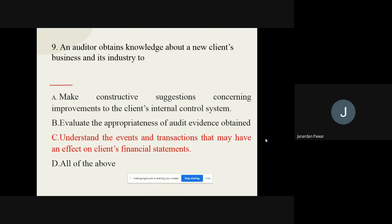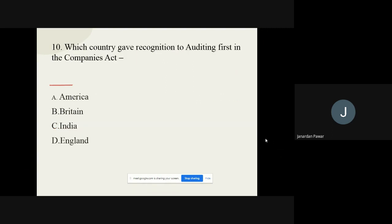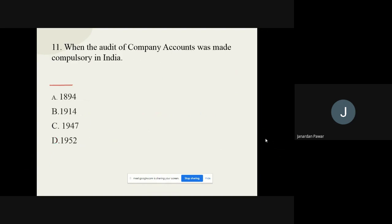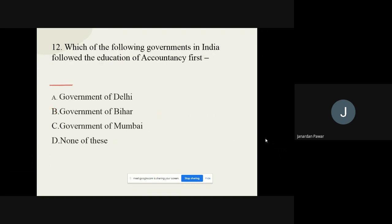Question number ten: Which country gave recognition to auditing first in the Companies Act? Options are America, Britain, India, and England. The correct option is England. Question number eleven: When was the audit of company accounts made compulsory in India? Options are 1894, 1914, 1947, and 1952. The correct option is 1914. Question number twelve: Which government in India followed the education of accountancy first? Options are Government of Delhi, Government of Bihar, Government of Mumbai, and none of these. The correct option is Government of Mumbai.